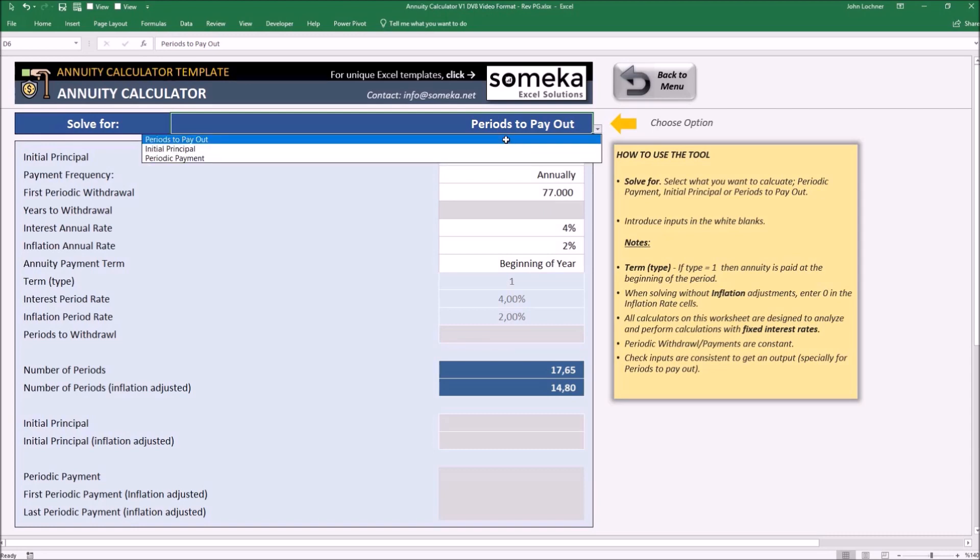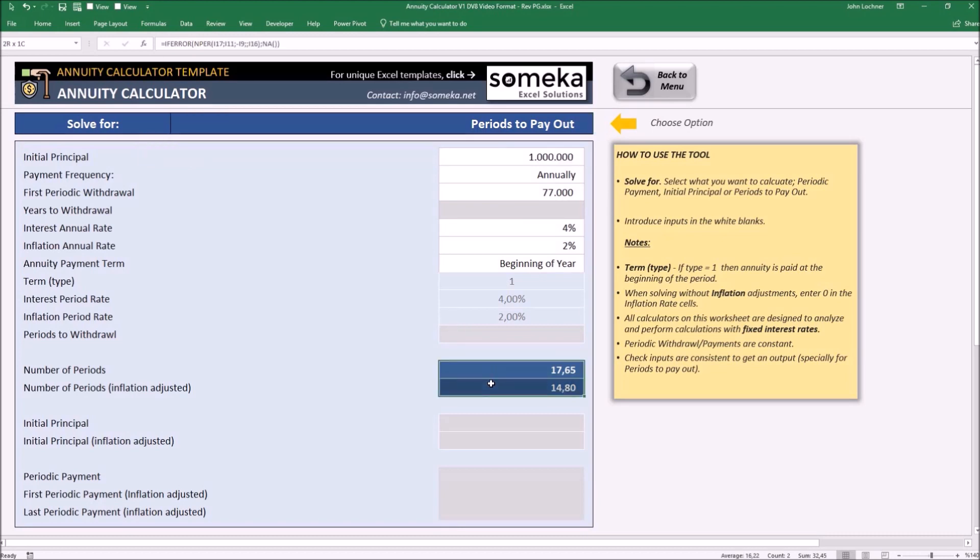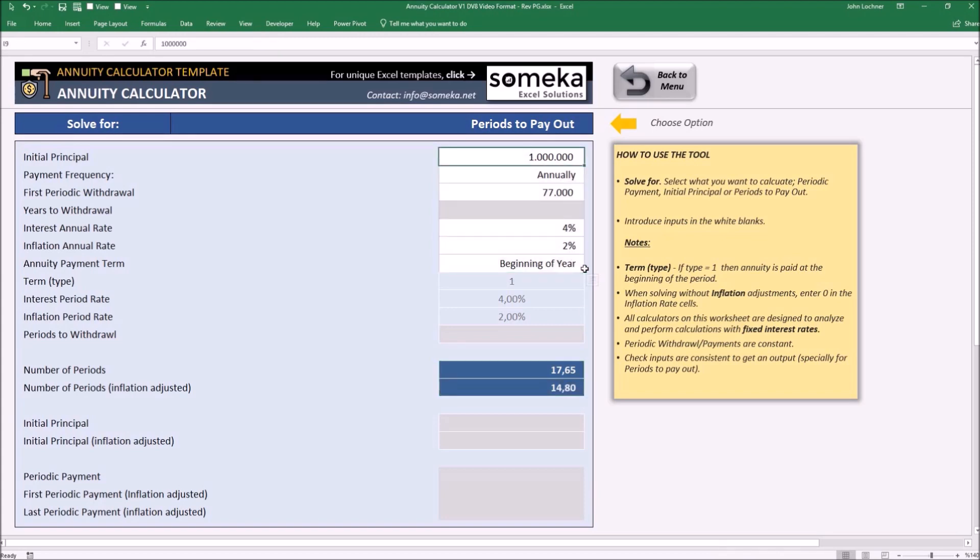Let's choose periods to payout. The answer we're looking for is the periods that we need to suit these inputs. Let's say our initial principal is $2 million.